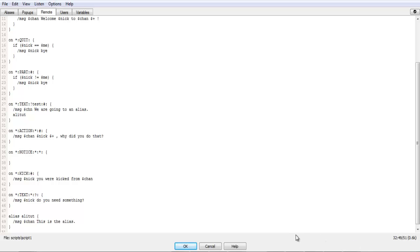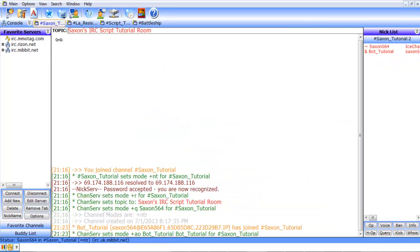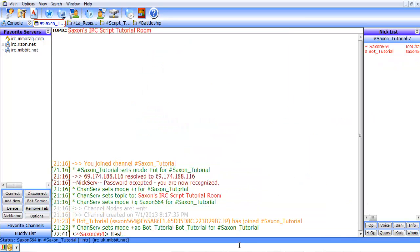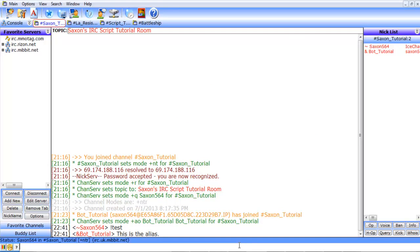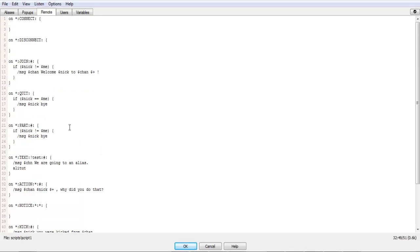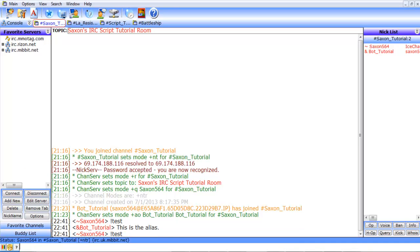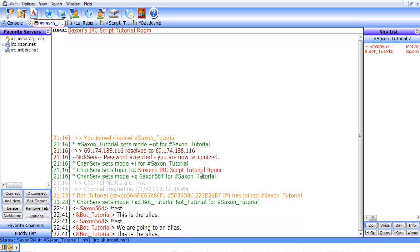Now let's run this the way it is. Sorry about that, in another room. Test. Oops, something's wrong there. Okay, so right there. It says we are going to an alias, and this is the alias.